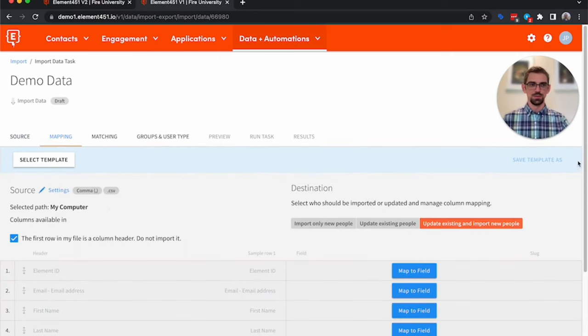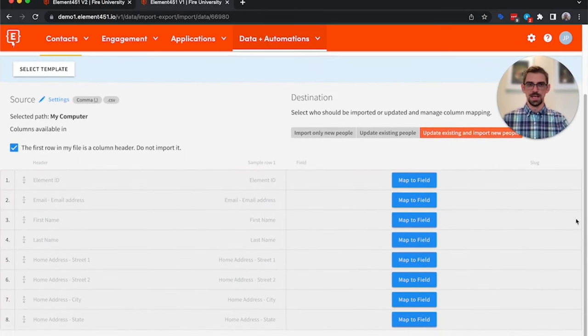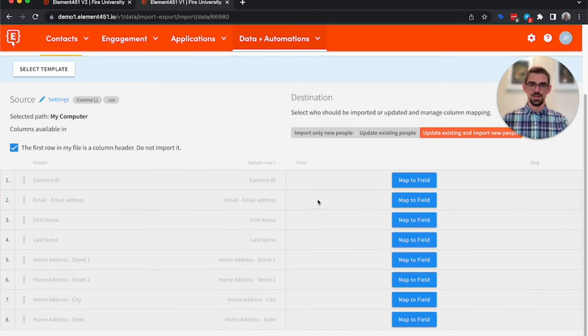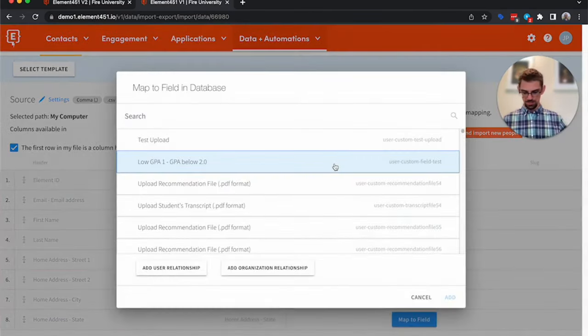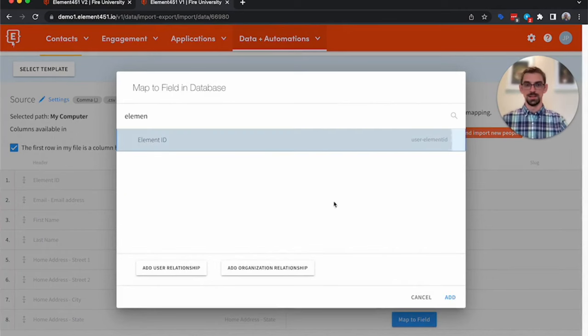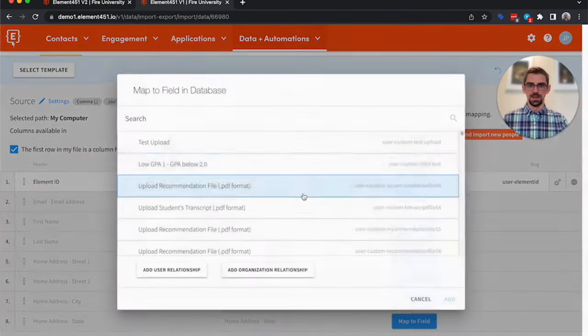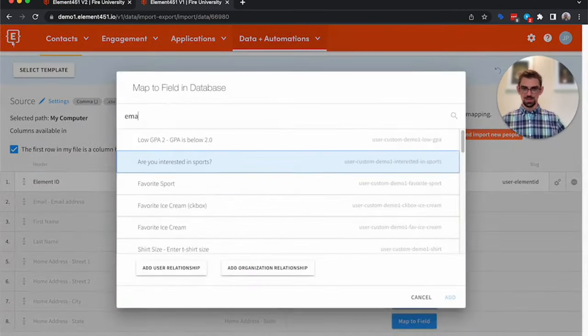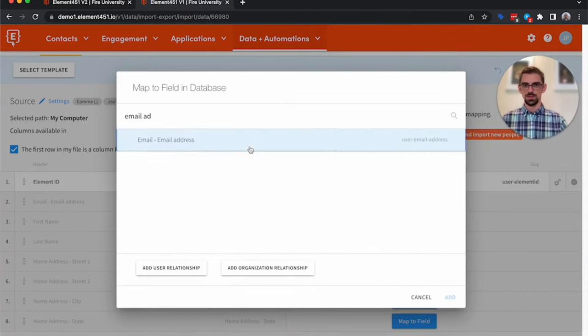So you'll notice it pulls in the header information. This helps to know where to map the fields. So for this first one, it's called element ID, we're going to map it to element ID. And then the next one is email address. So we'll go through and we'll map that to email address.